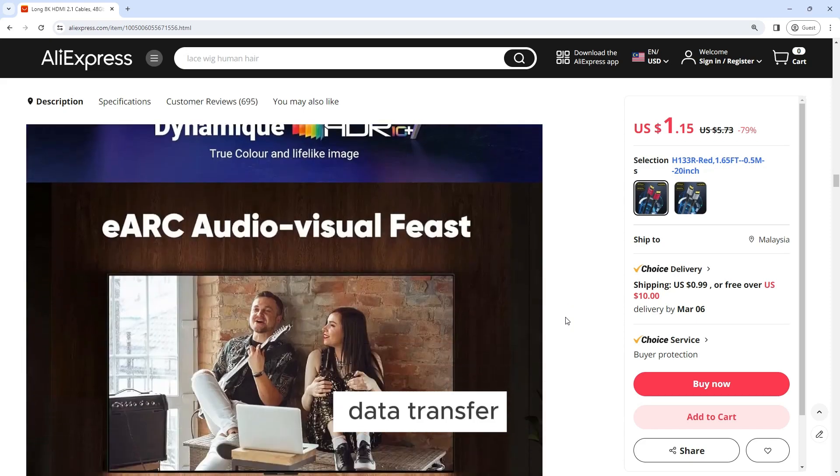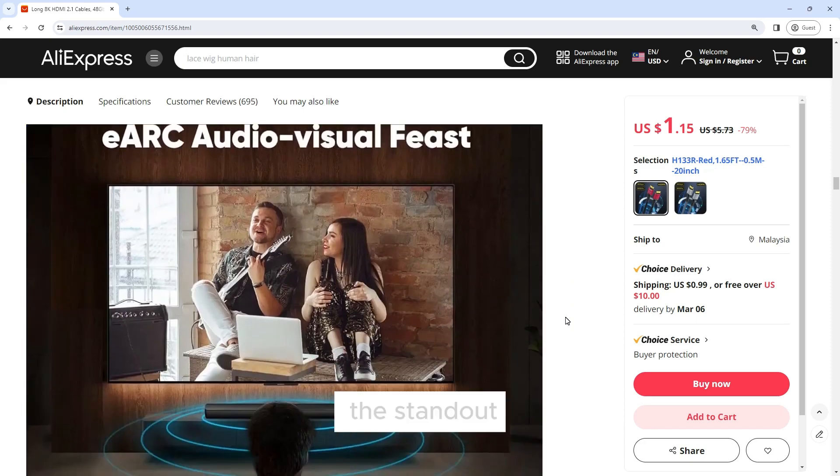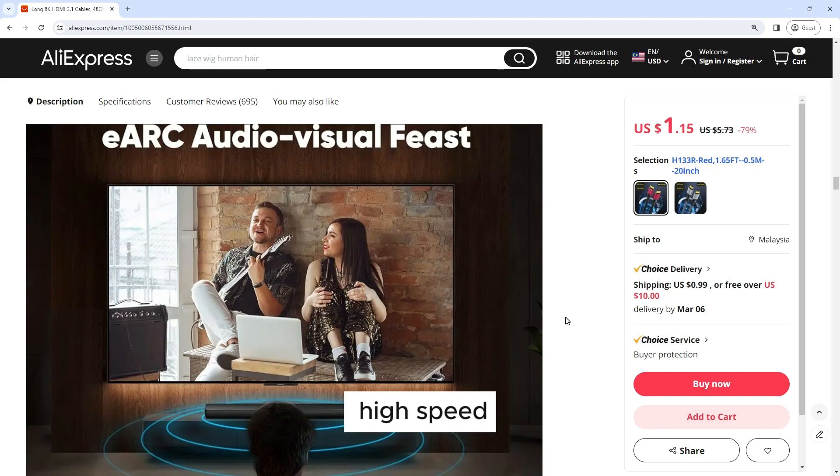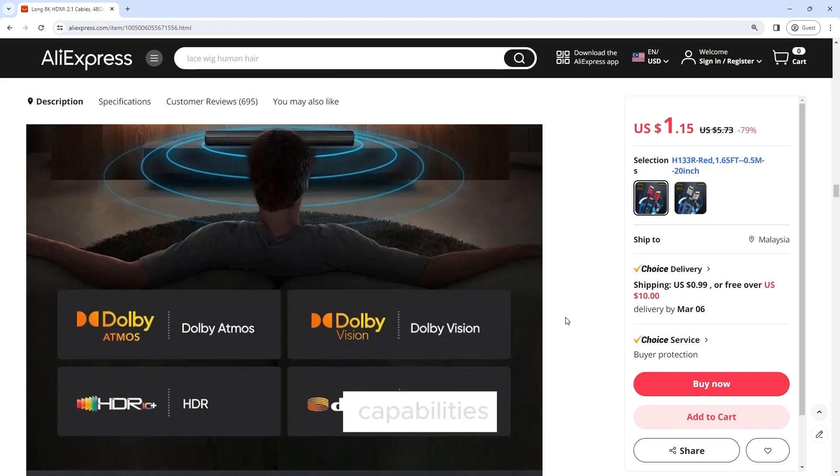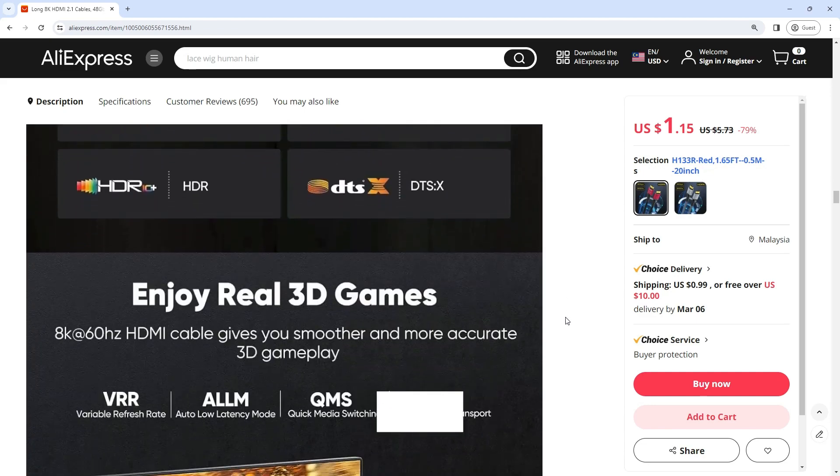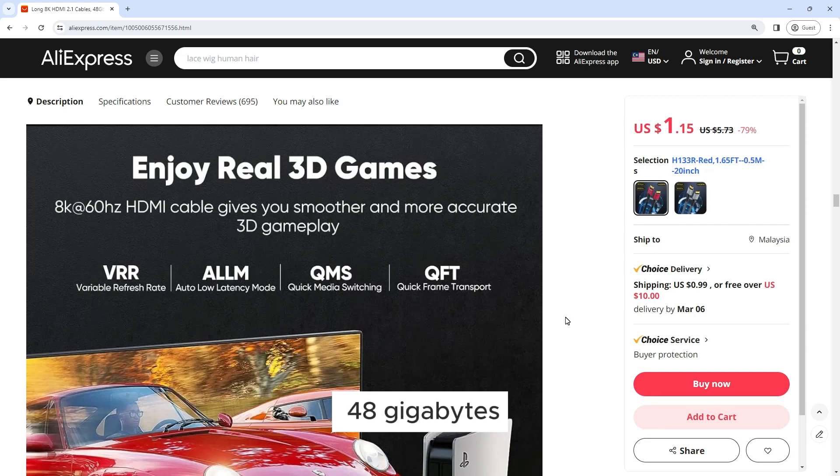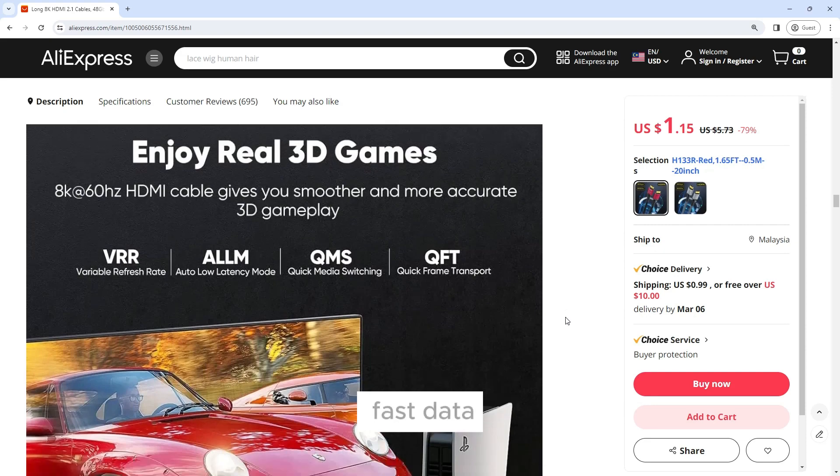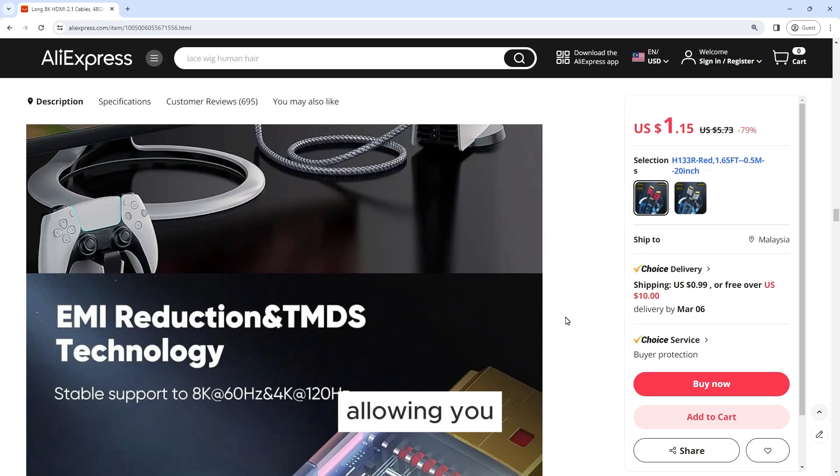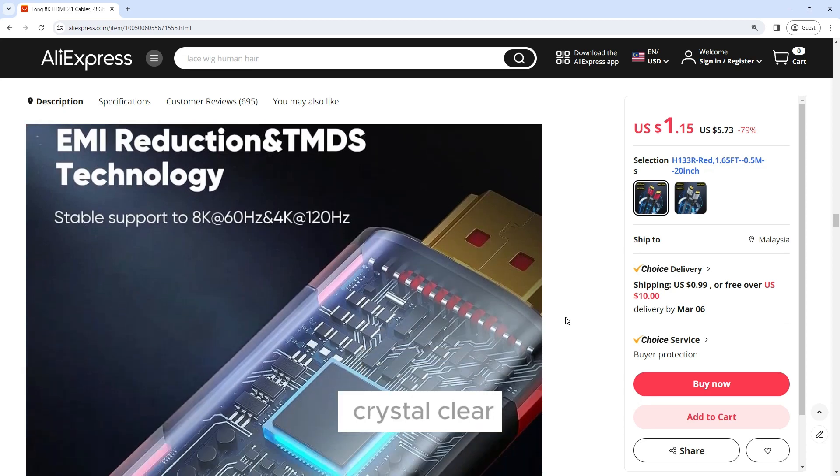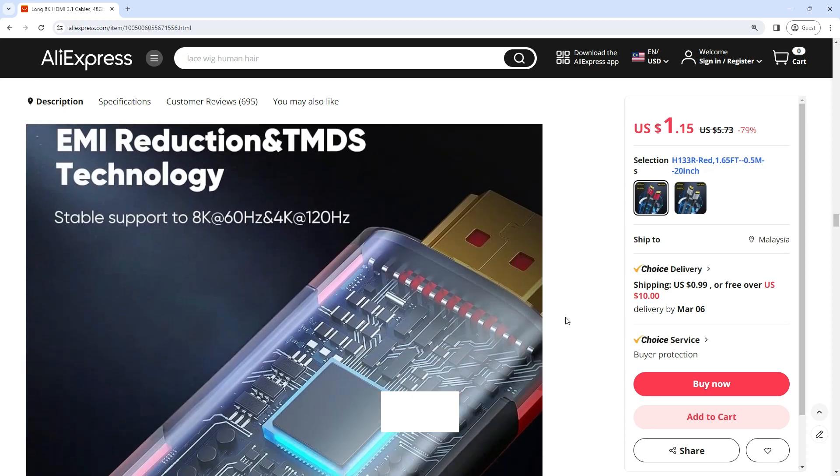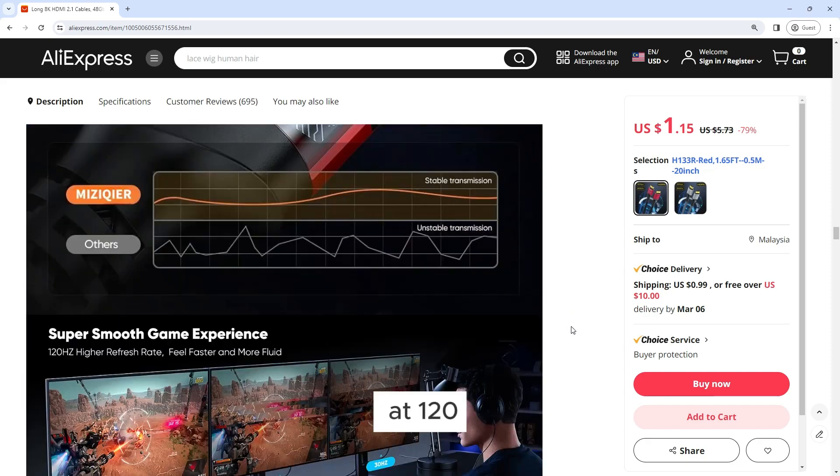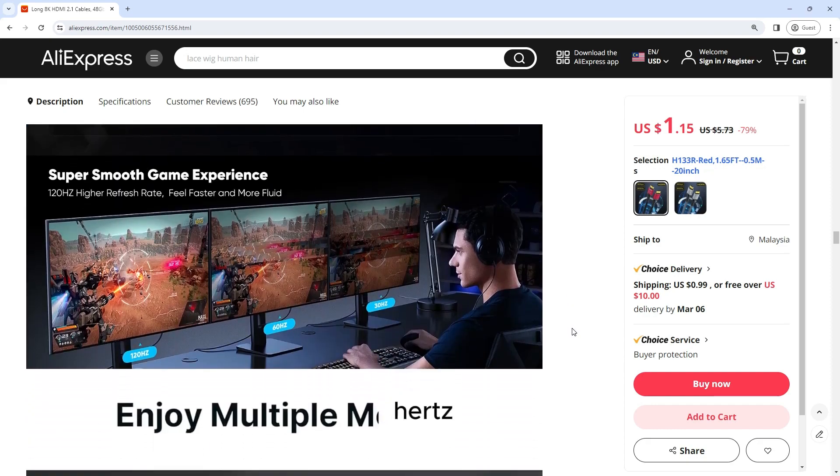High-Speed Data Transfer: One of the standout features of the Long 8K HDMI 2.1 cable is its high-speed data transfer capabilities. With a bandwidth of up to 48 gigabits per second, this cable supports ultra-fast data transfer rates, allowing you to enjoy crystal-clear 8K resolution at 60Hz or smooth 4K resolution at 120Hz.